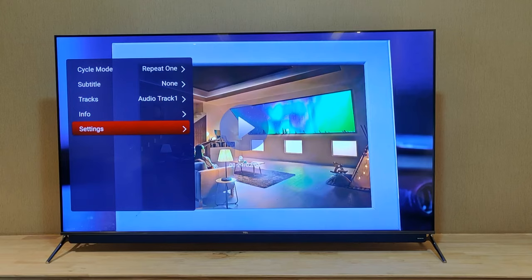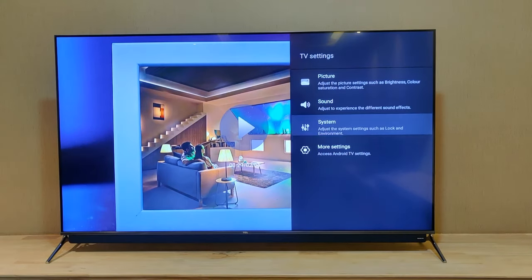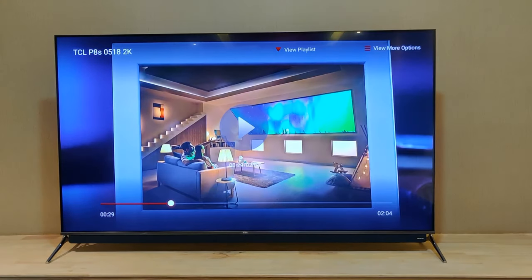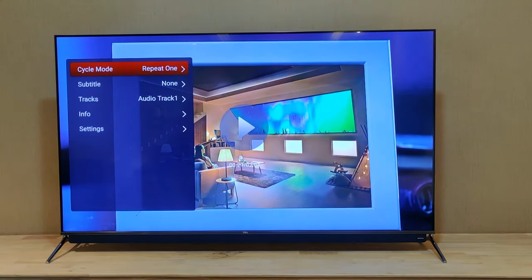The settings option will take you to your TV settings, where you can change brightness, contrast, and other picture settings.